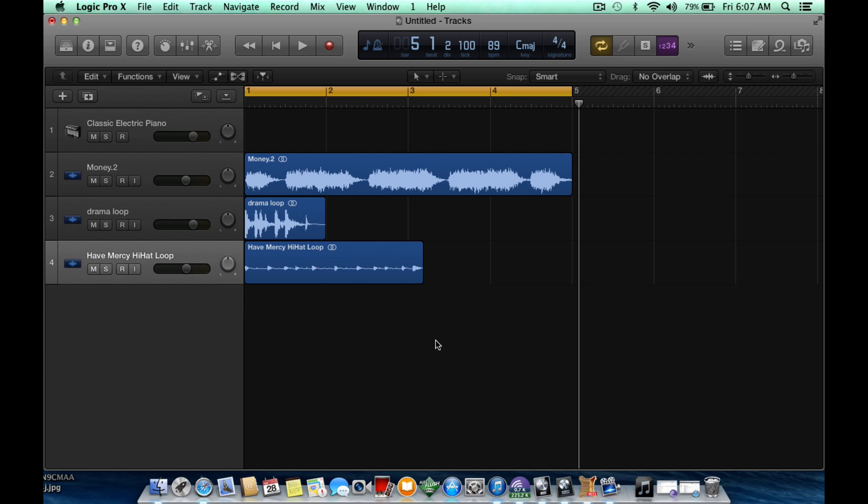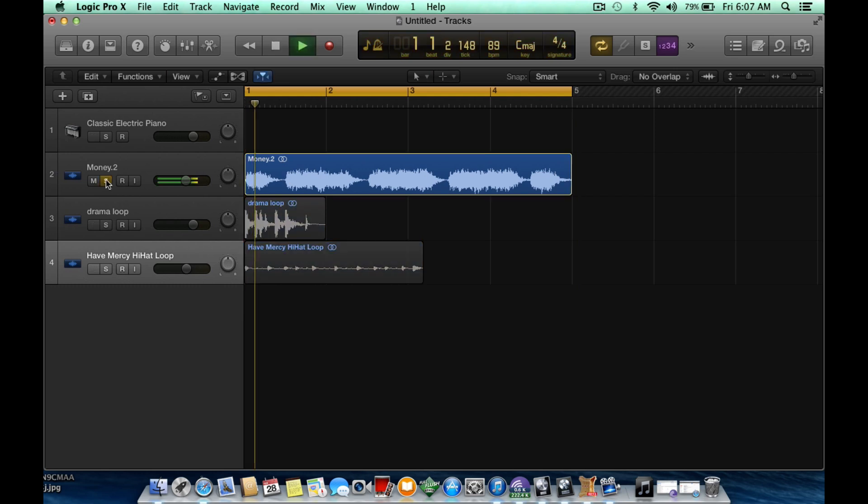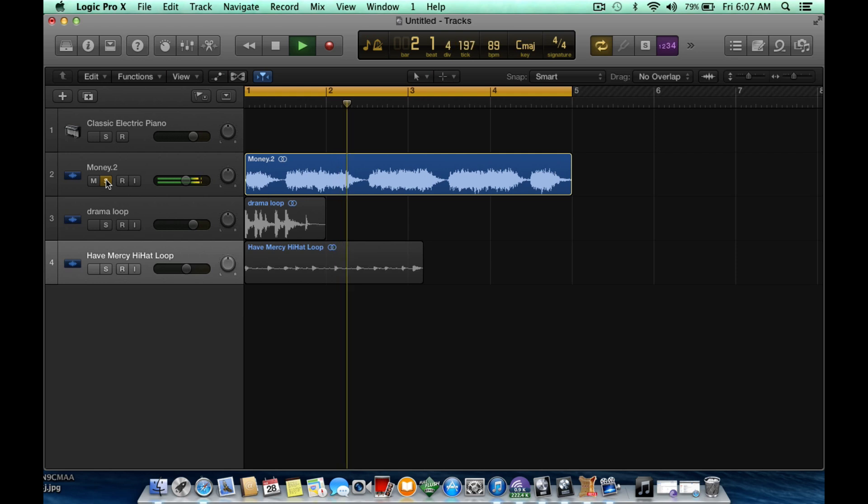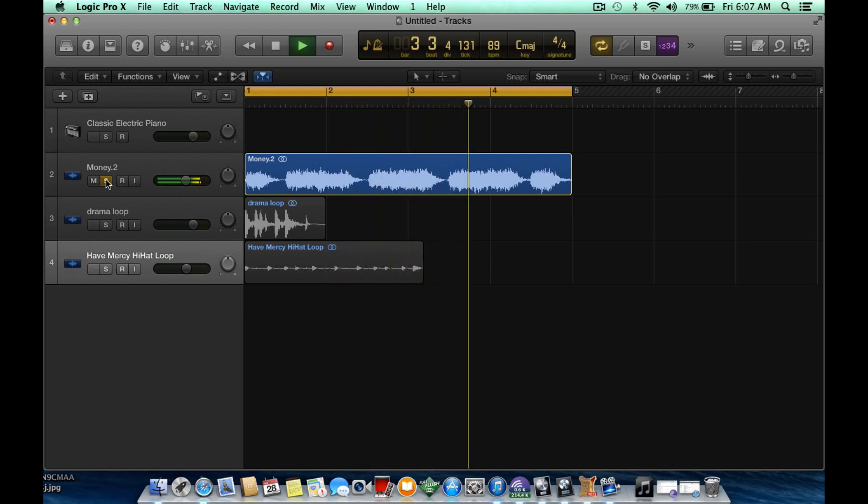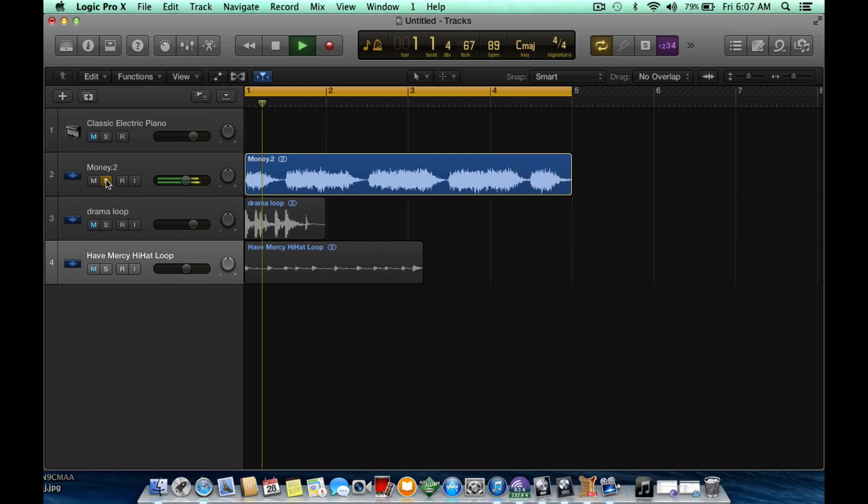So here we have three samples. The first one that I'll play is the original sample that I have at 89 beats per minute. Now, this one is on 89 beats per minute, so we won't be time stretching this. We'll be time stretching the drama loop I have right here and the Have Mercy hi-hat loop right here. So I'll just solo the money loop right now.